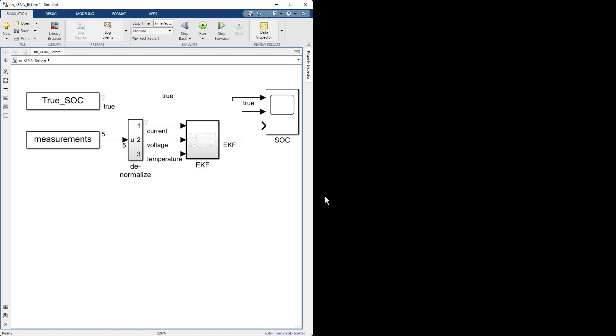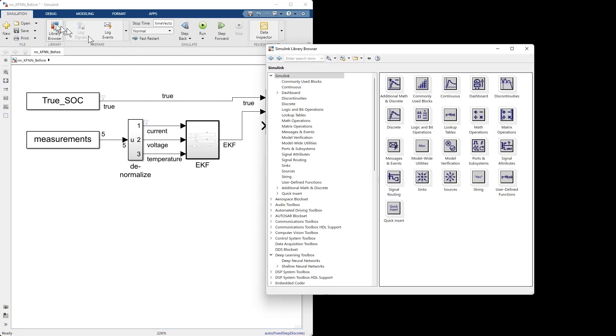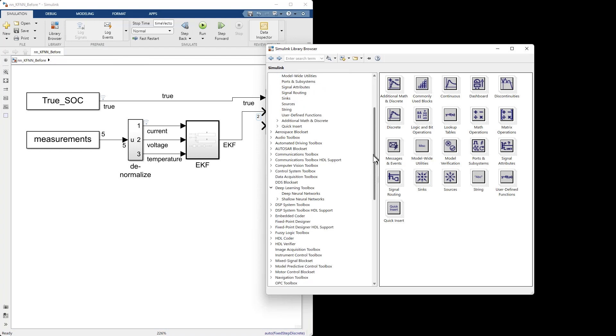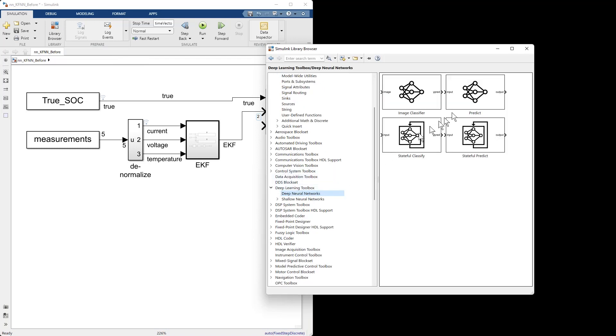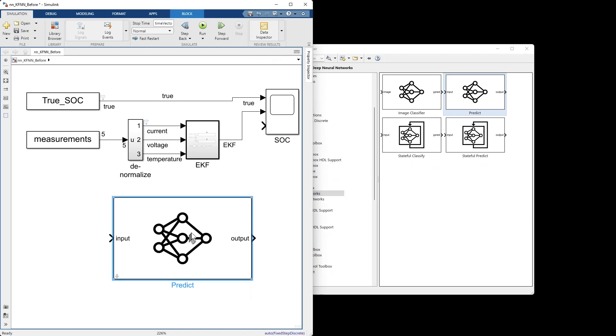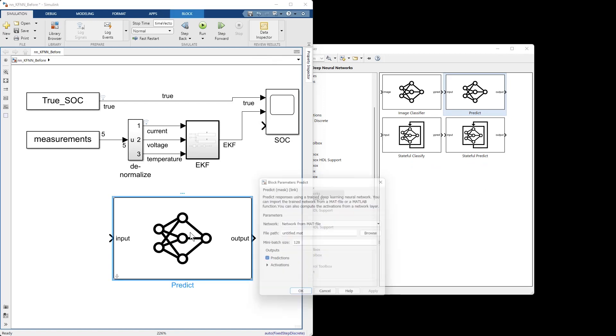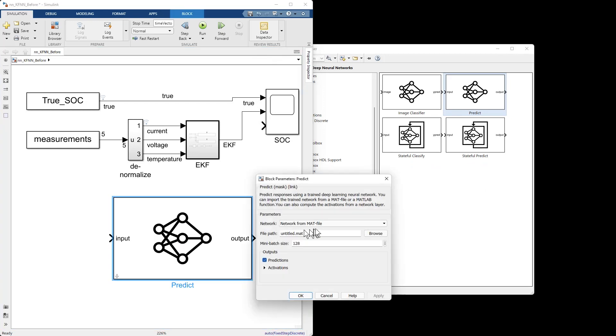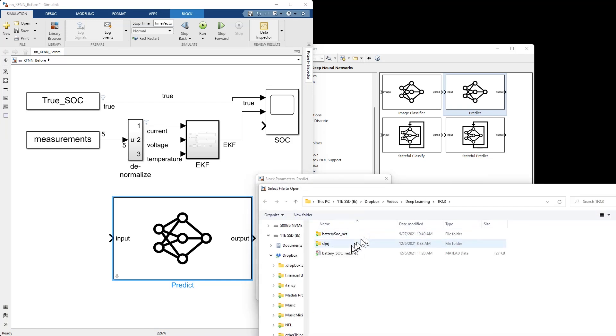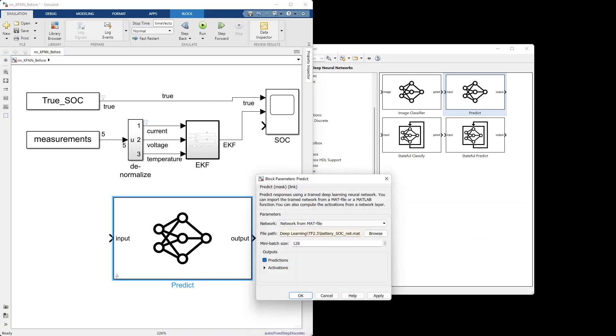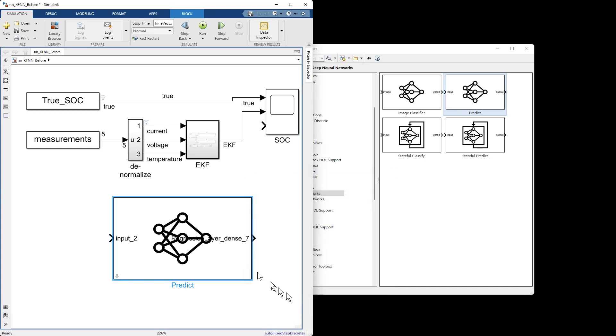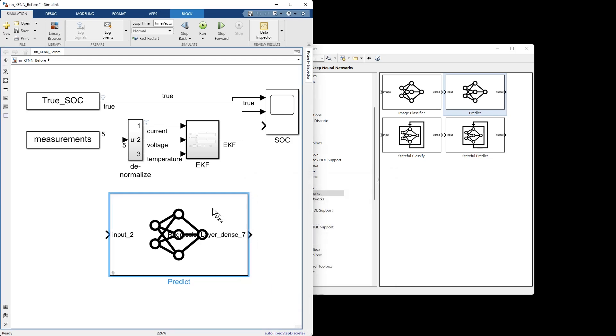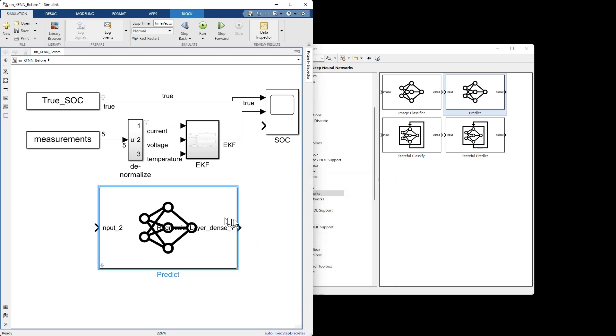Next we need to add a block containing that network to our model. I'll open the library browser. We'll navigate to deep learning and choose the predict block. Bring it in. We'll double click to configure it. It wants to read its network from a mat file and that will be the mat file that I just saved. There it is. Now that block is configured.